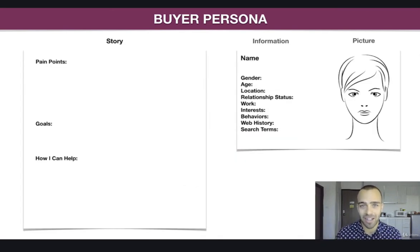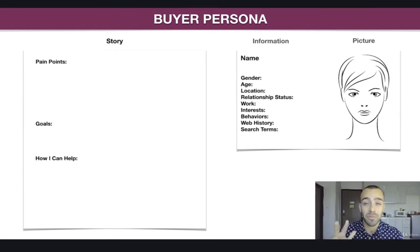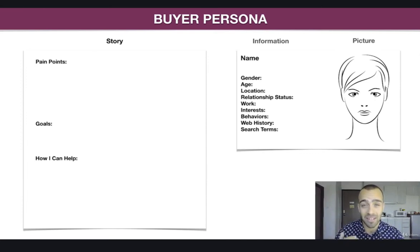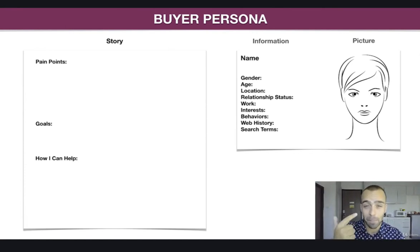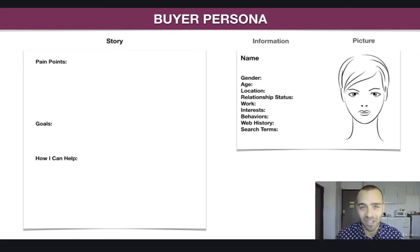This is the goal. On the left hand side we have a story where we're answering three different questions: pain points, goals, and how we can help this potential customer. On the right hand side you can see information and a picture. We're going to paint this blank canvas right now.